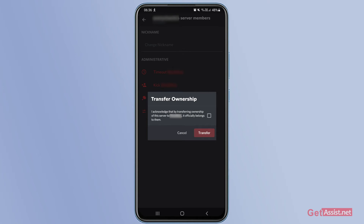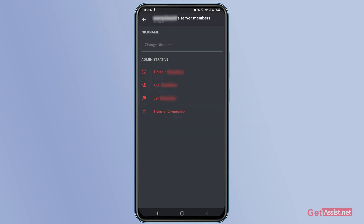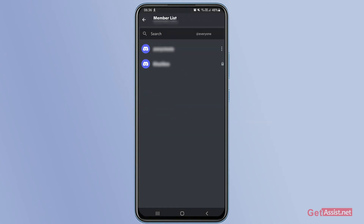Tap 'Transfer Ownership', then read through the acknowledgment: 'I acknowledge that by transferring ownership of the server to this person, it officially belongs to them.' You need to understand that once you transfer the ownership, you will no longer be the owner of that server and will not be able to manage it. Press to confirm you agree with it.